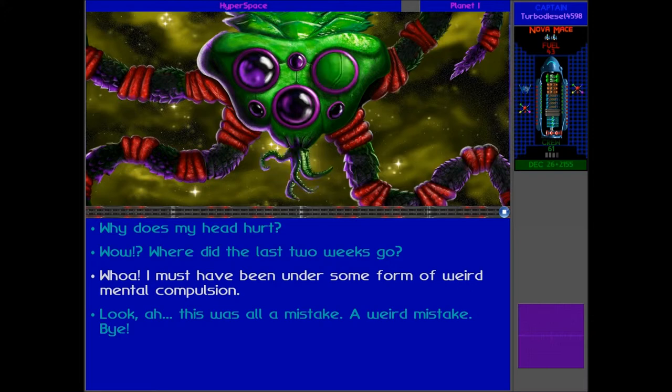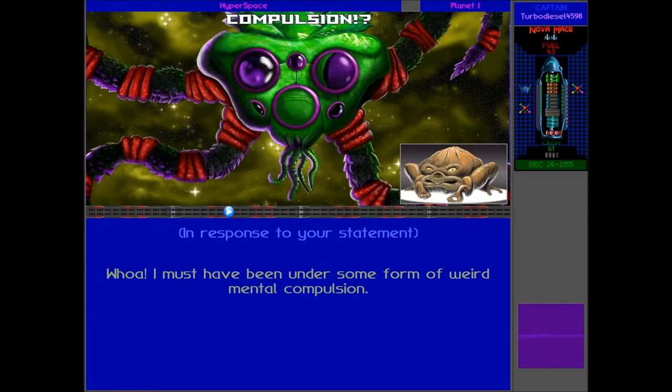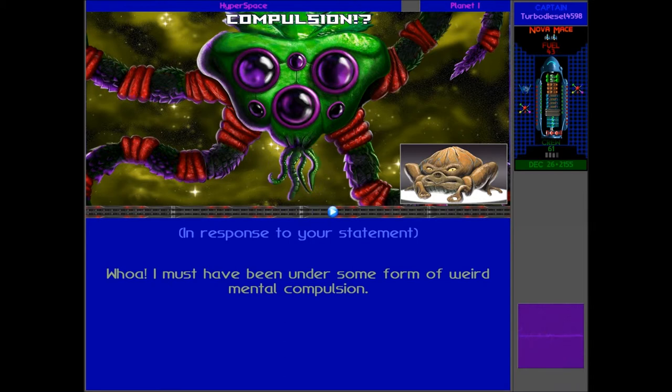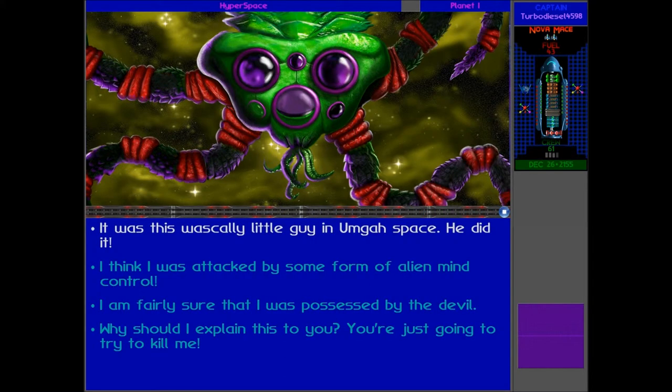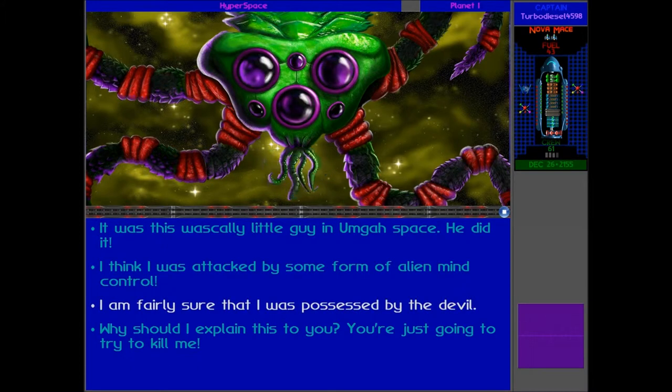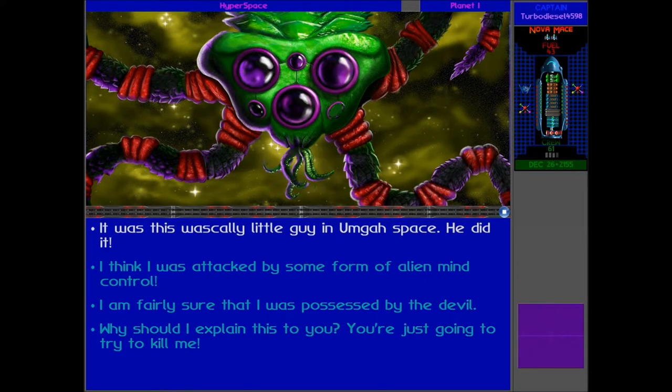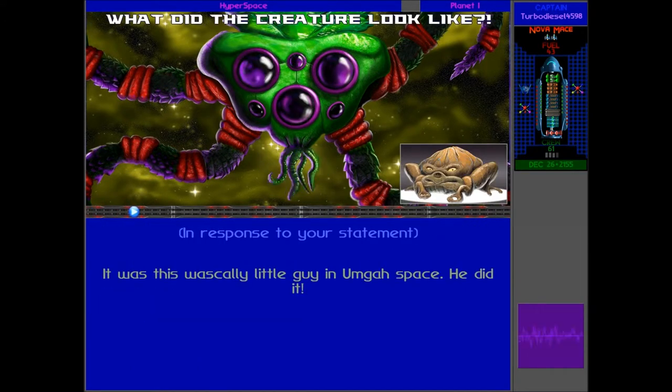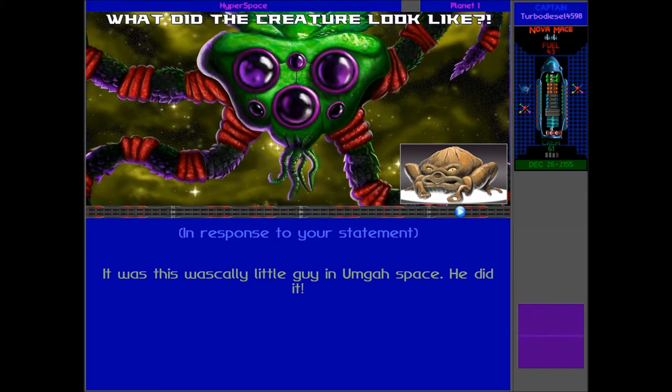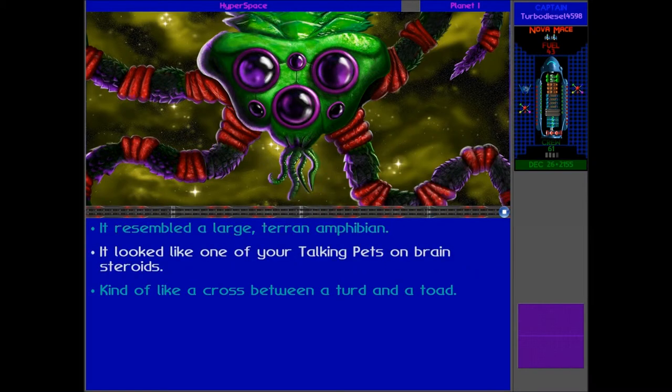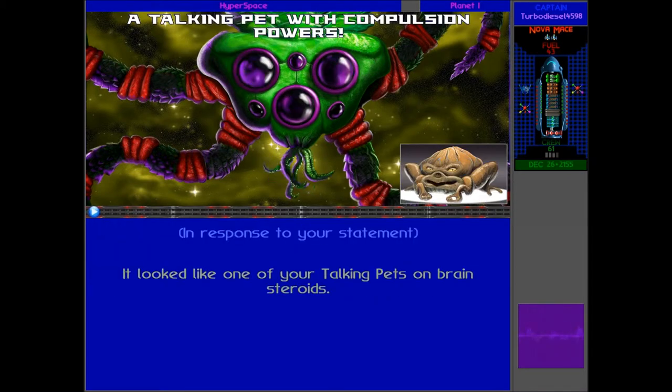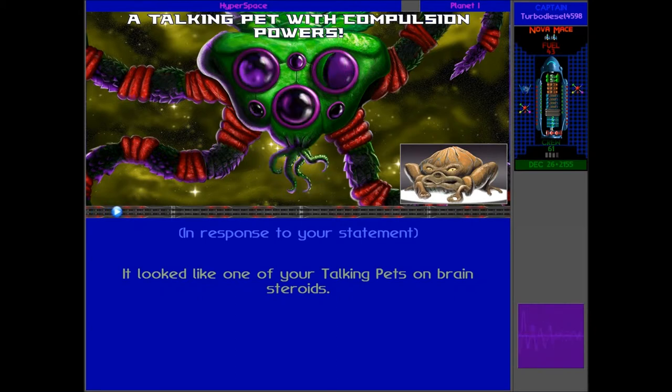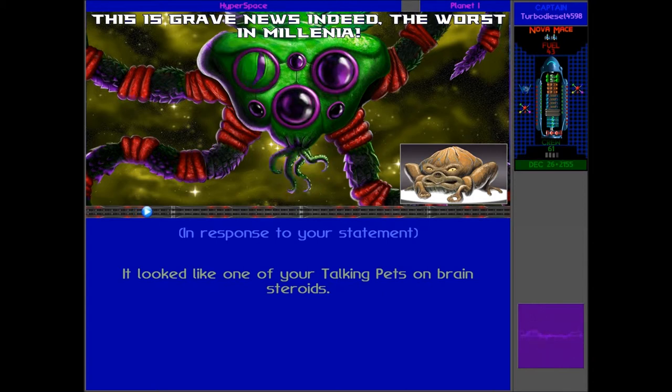It wasn't my fault. What did you say? What did you say? Compulsion? What happened? Explain. Whoa, these guys seem pretty scared by what's just happened. It was this wascally little guy in Umgar Space. He did it. It was his fault. What did the creature look like? Again, they seem pretty terrified by what's just happened. It was one of your talking pets on brain steroids, pretty much. A talking pet with compulsion powers.